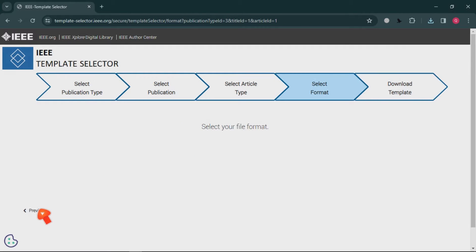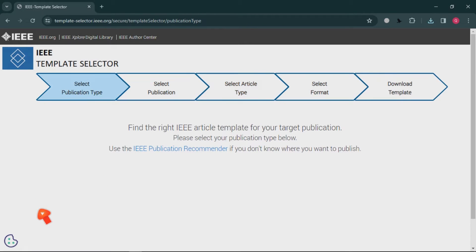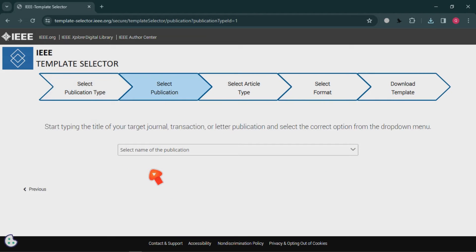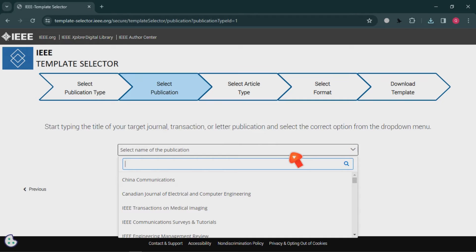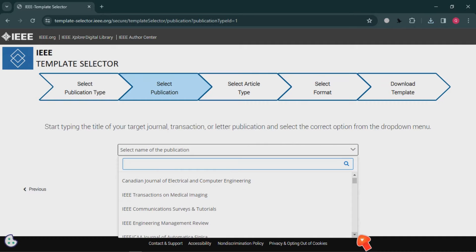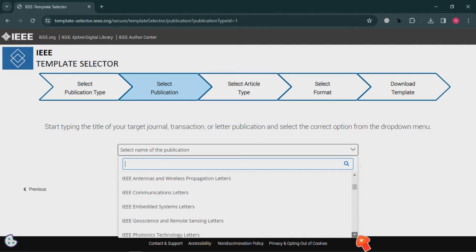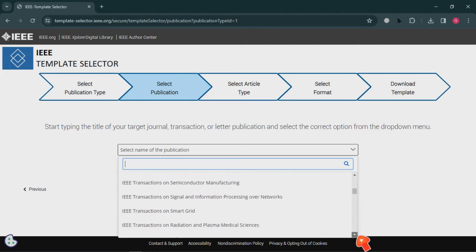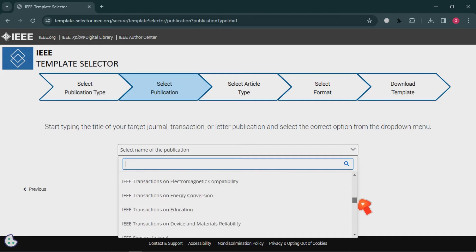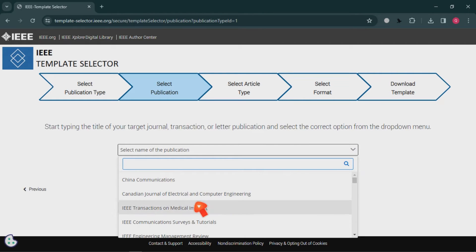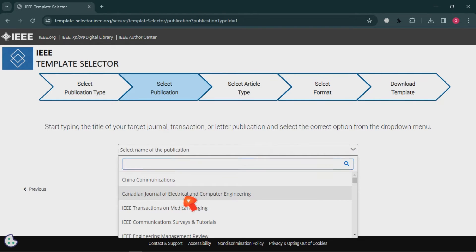Now let us go back and check the Journal option. We've completed the conference part — now let's see what the format looks like for journal articles. Click on 'Journal,' and it will show you a number of journals published under IEEE. You can check any one of these journals to see how to prepare your template. Let us go for the 'Canadian Journal of Electrical and Computer Engineering.'